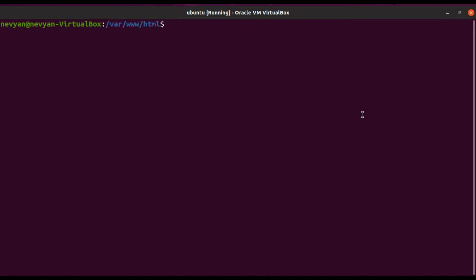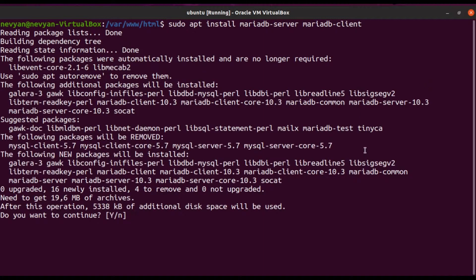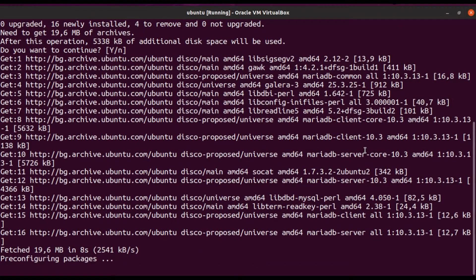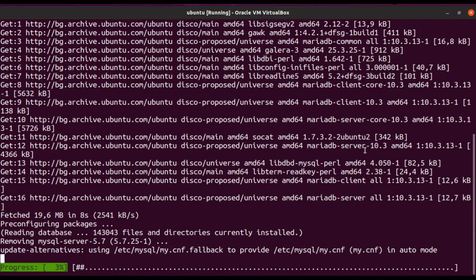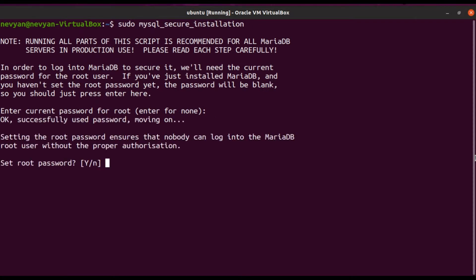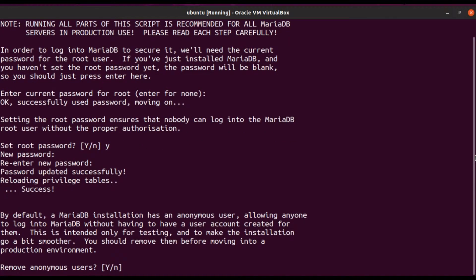Next we'll install MariaDB as the database for our WordPress. Type 'sudo apt install mariadb-server' and 'mariadb-client'. The installer will download the needed packages and the database, server, and client will be installed on our system. The next thing we'd like to do is secure our MySQL installation by setting a default password, so type 'sudo mysql_secure_installation'. We enter an empty password since this is our initial installation of MariaDB, and now we can set the root password.